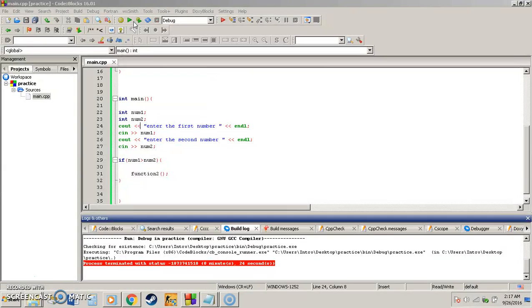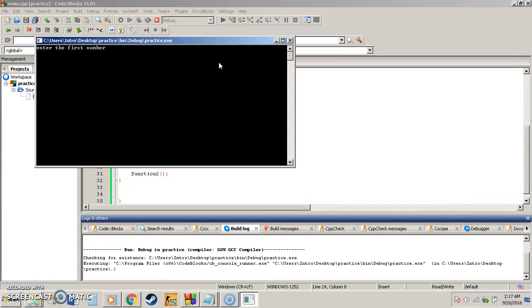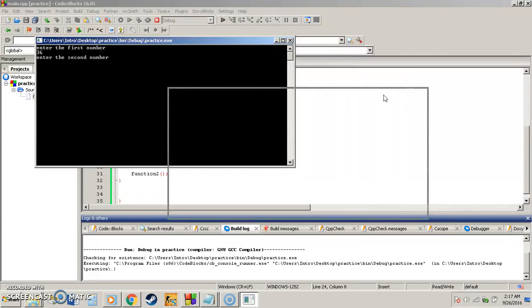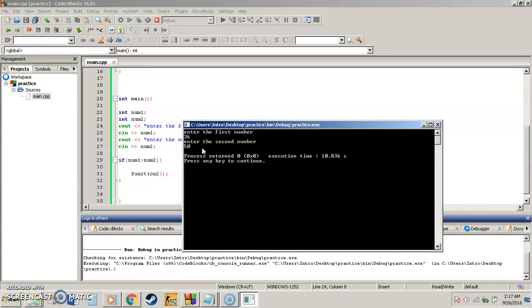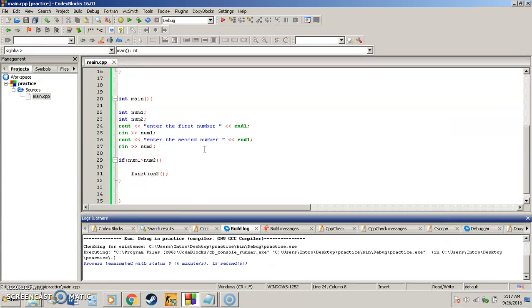Now if I was to rerun this and I was going to say the opposite thing, 36 which would be saved as number one, and then 50, we're going to have a false and this function is not going to be ran. So as you can see, the function got terminated. We didn't get all the extra information because the function was not called because the if statement was not true.